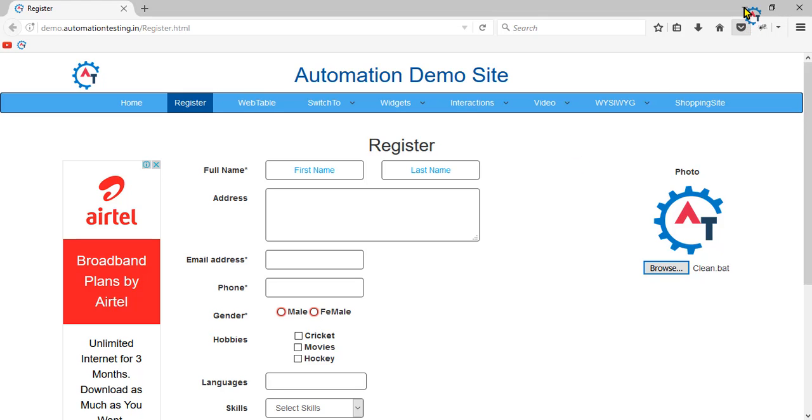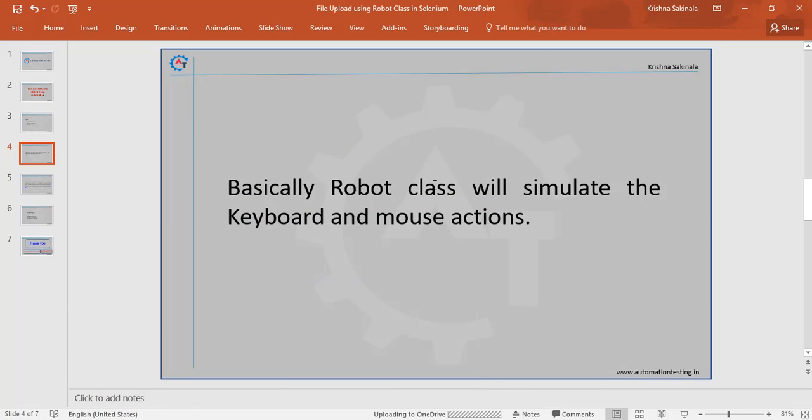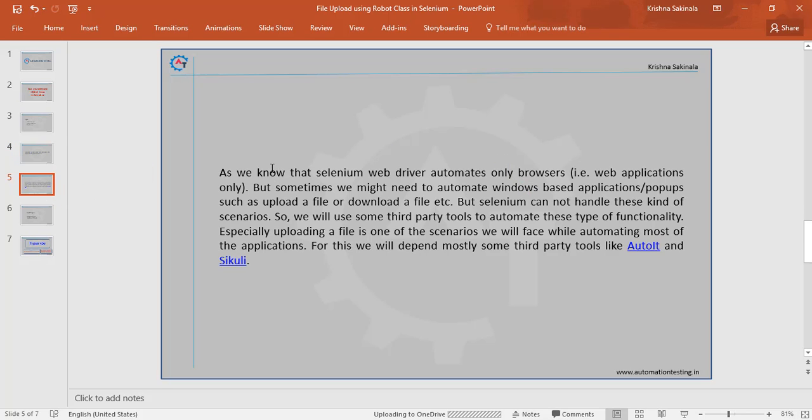Now we'll see how we can achieve all those things by writing a sample program. Why use Robot class? As we know, Selenium will not automate window-based popups - it automates only web-based applications. If you face a situation like uploading a file into your application, then we use AutoIT or Sikuli third-party tools, but that is a burden.